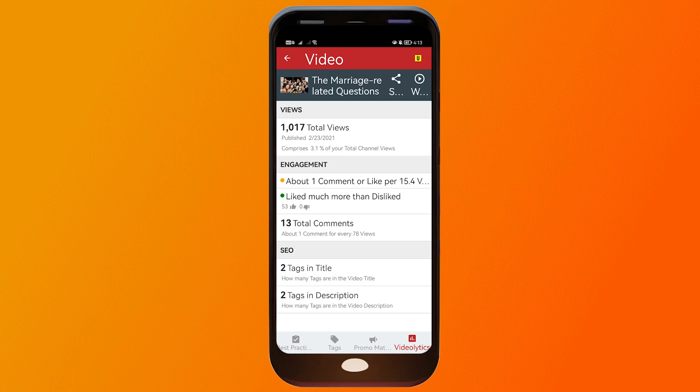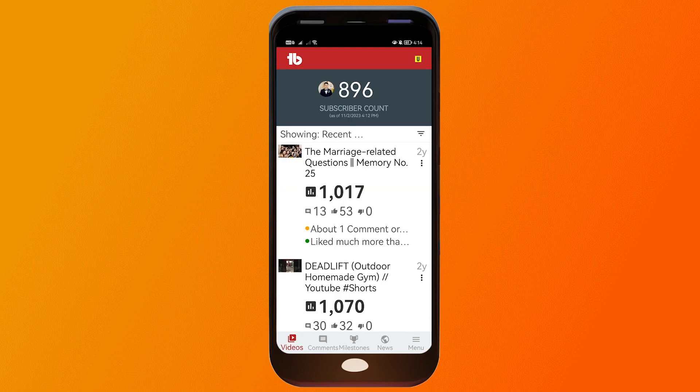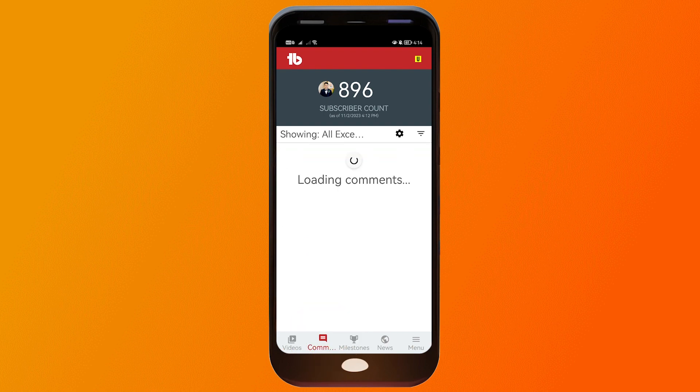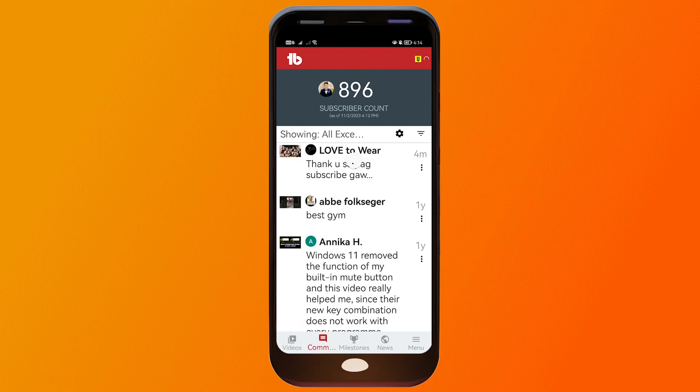Now click on 'Video Letix,' which is probably the most important section. Under Video Letix you can see the total views, the engagement, and the search engine optimization used for that particular video. Let's exit this section because there's more to show.